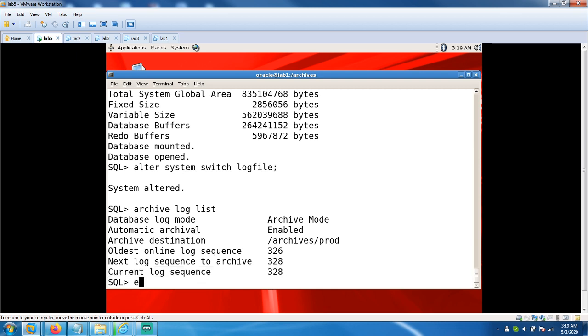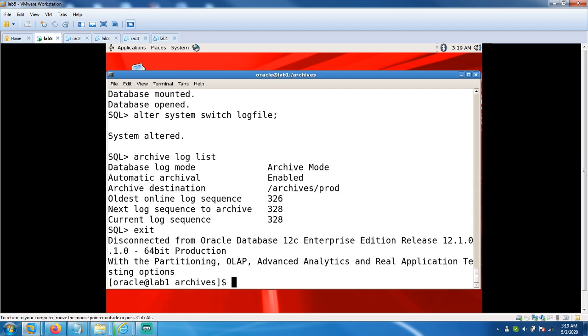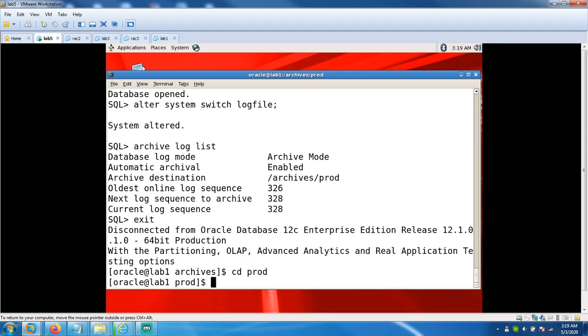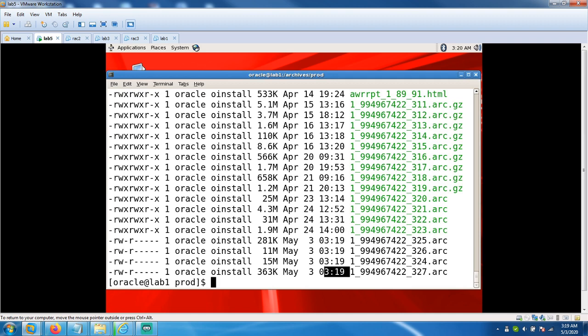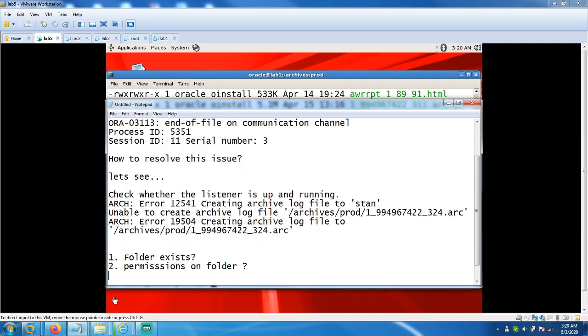You can verify physically from your slash archko slash prod folder. 327 was generated and the current log sequence number is 328. It's created at 319. We have solved the issue just by changing the permissions and ensuring that folder exists.